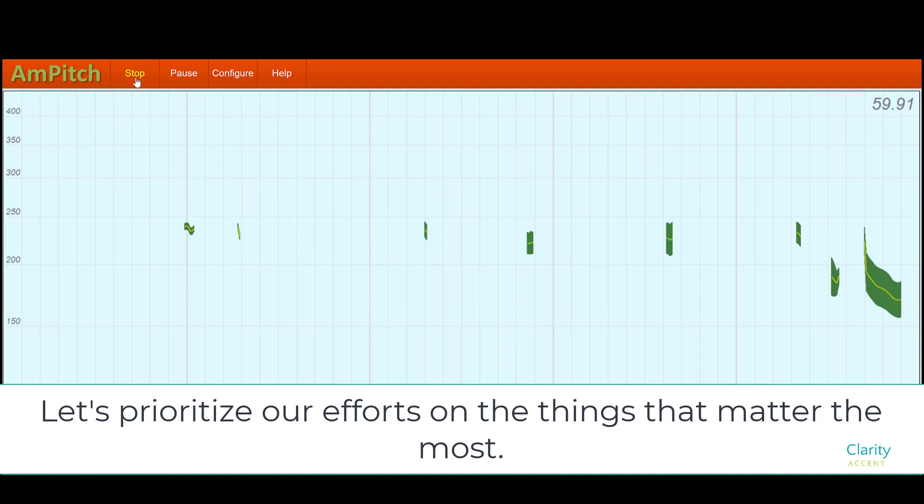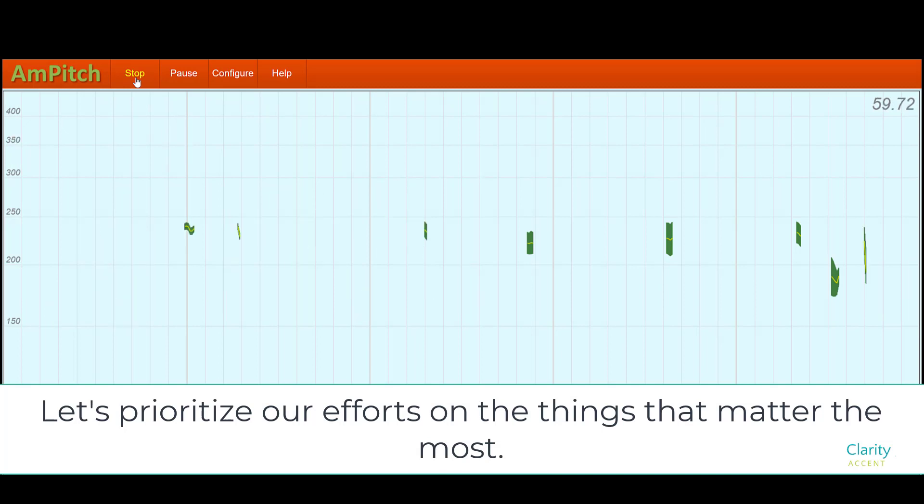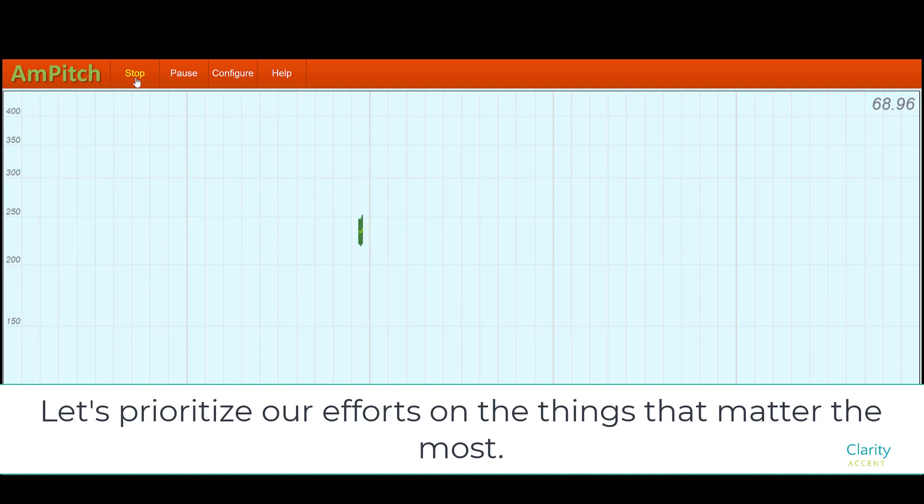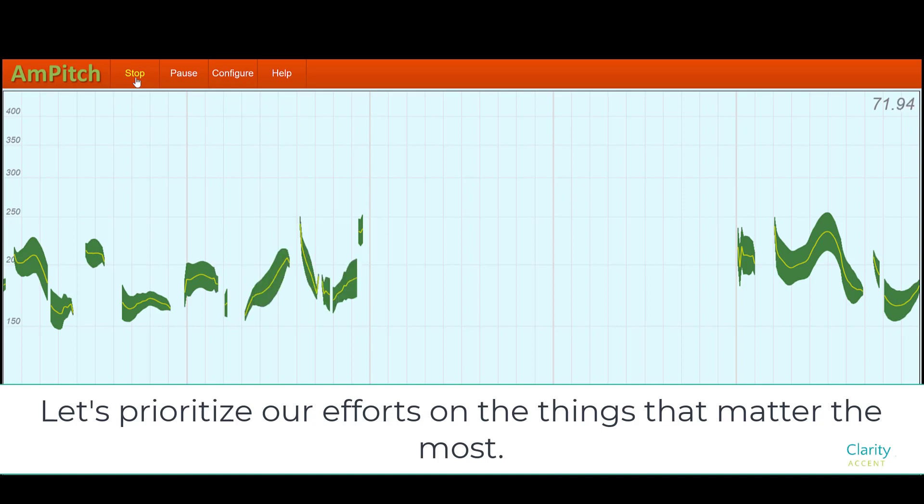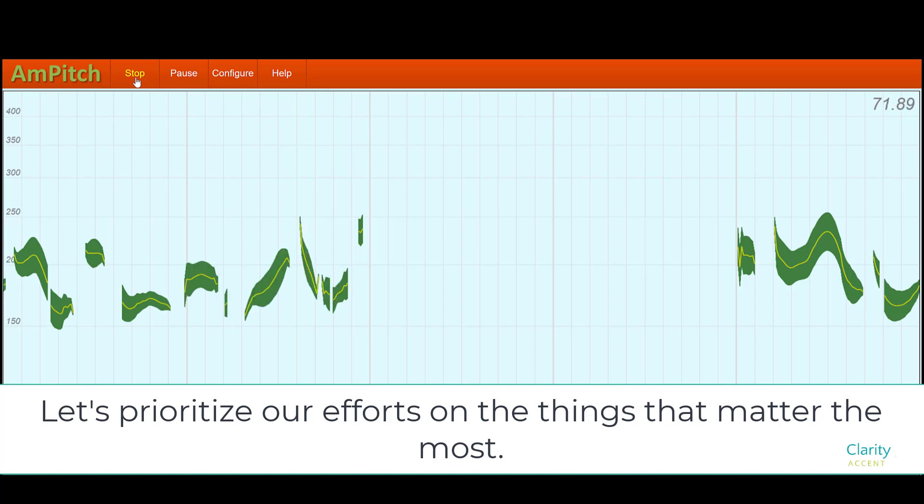Let's prioritize our efforts on the things that matter the most. You can see that now the waveform is going up and down with that lilting rhythm. Let's prioritize our efforts on the things that matter the most. And that was with a different rhythm. And notice how it's kind of confusing when the voice goes up at the end. It doesn't sound like a statement anymore.